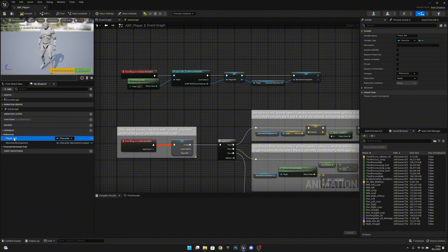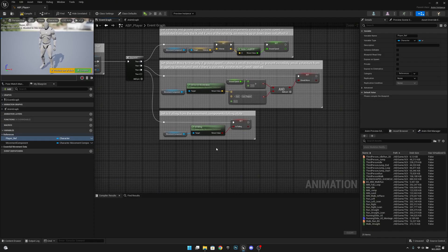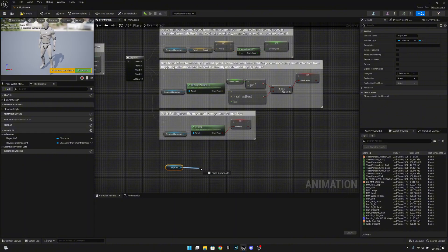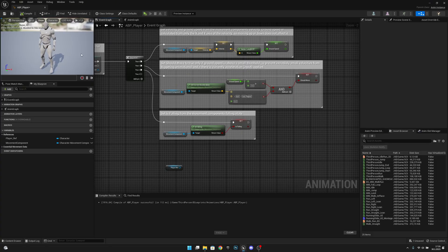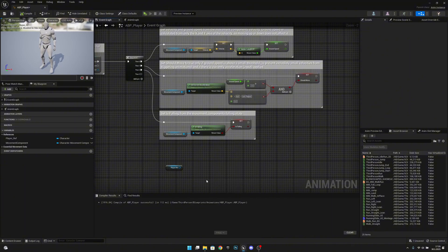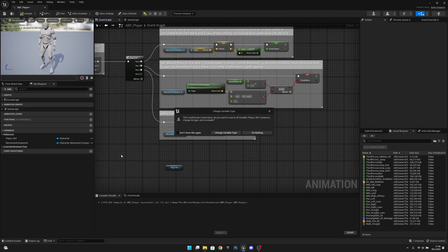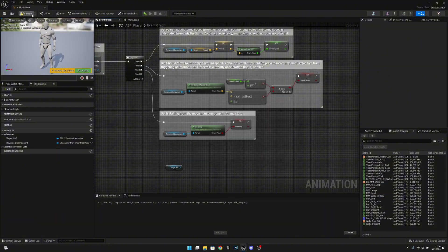Go to the references and change this character variable to Player Ref. Add a new pin to the sequence and get our Player Ref. We need to compile first, then get the Lane Difference. We're not getting it because the variable type needs to be changed — click and change it to Third Person Character Object Reference. Everything should be fine and you should be able to compile.